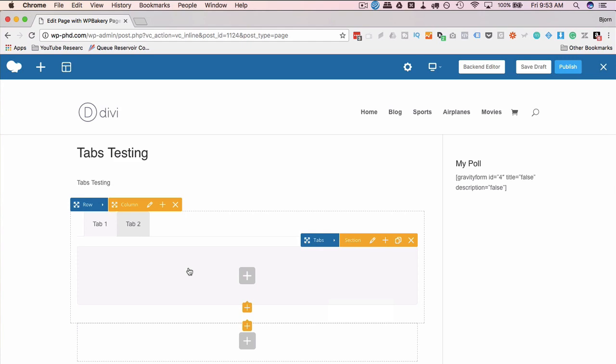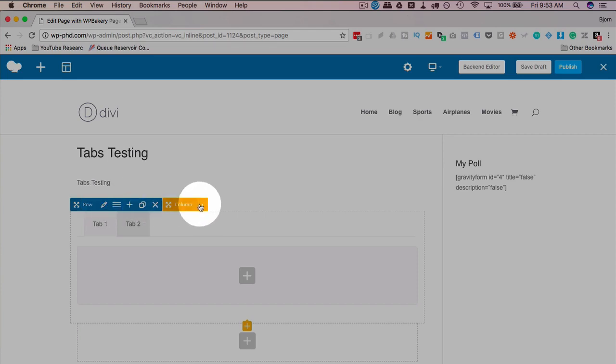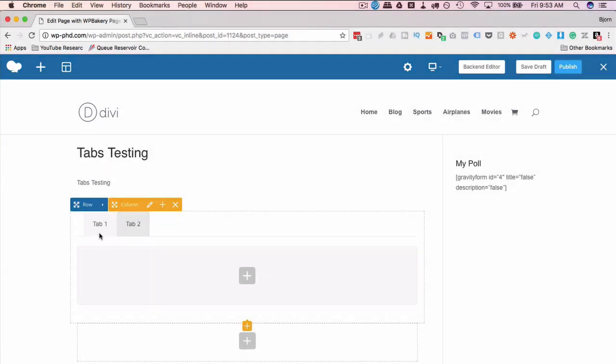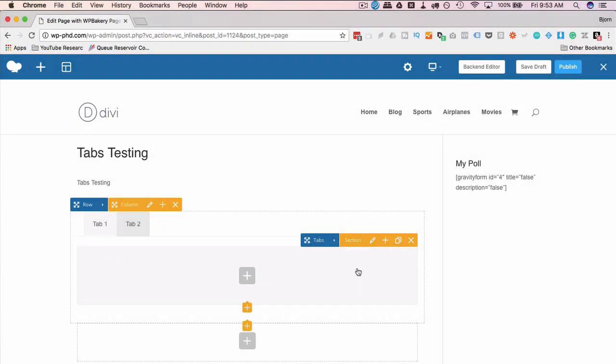Now to customize these tabs, there's a lot of different places where you can set things. There's the row, the column. If you hover over this area, we have the tabs and the section. So there's a lot of places to do customizations.